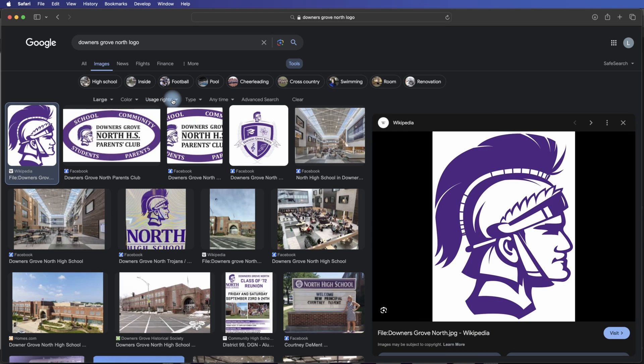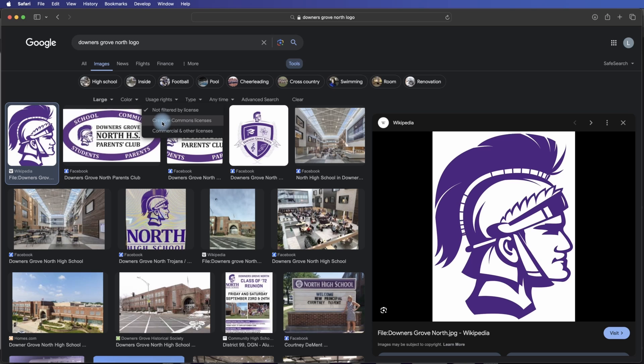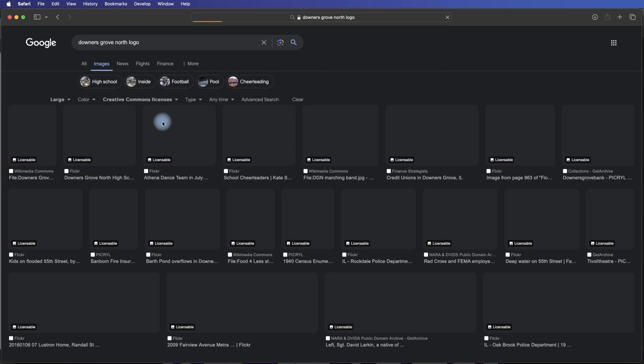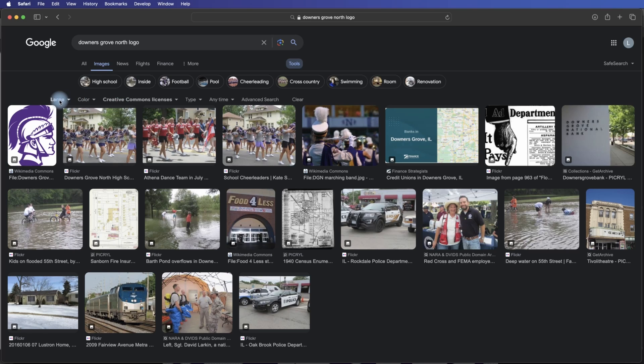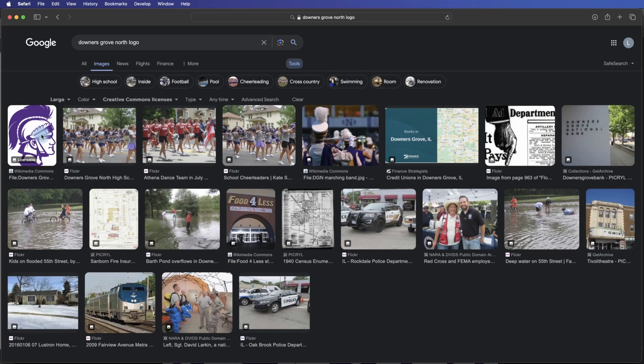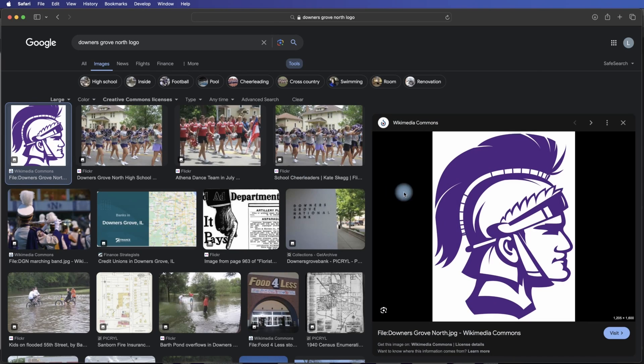It's also very important that if you're doing this, you click on Usage Rights and find things that are listed as Creative Commons licenses, which means that you can typically use them, especially not-for-profit. So here I have a large Creative Commons license image of the Trojan head, and this one's actually 1200 pixels by 1600 pixels. That's huge compared to the other one.